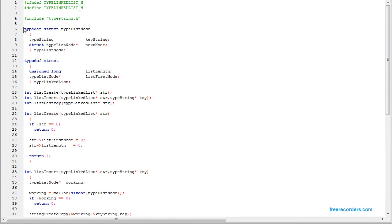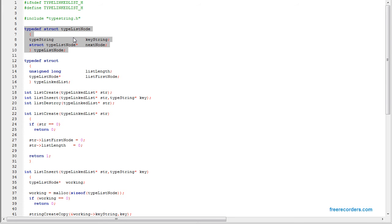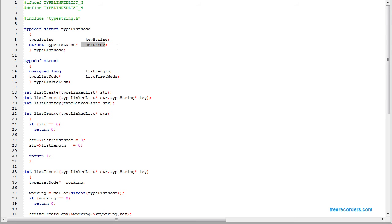Here we move on from our array to show a linked list. To make the linked list, you need a node for the list. The node has a key string. Later we can have a key-value pair, but right now we just have the key. And then the structure has a pointer for the next node. So here we have the data and the next node for the linked list.